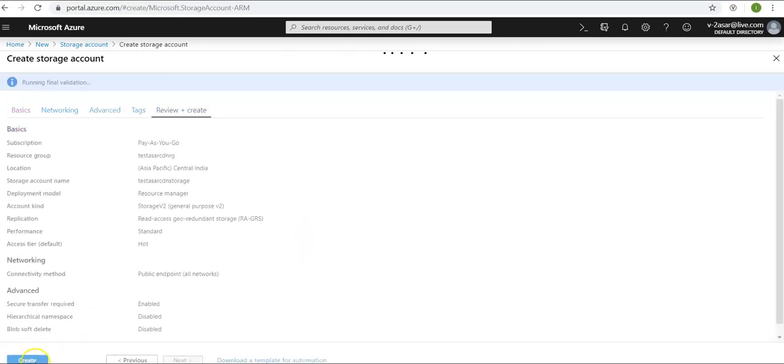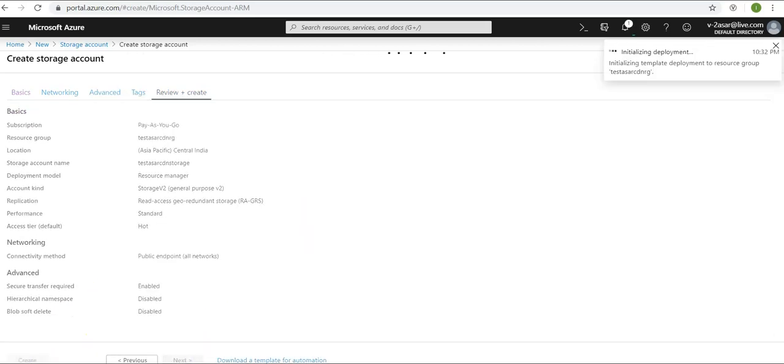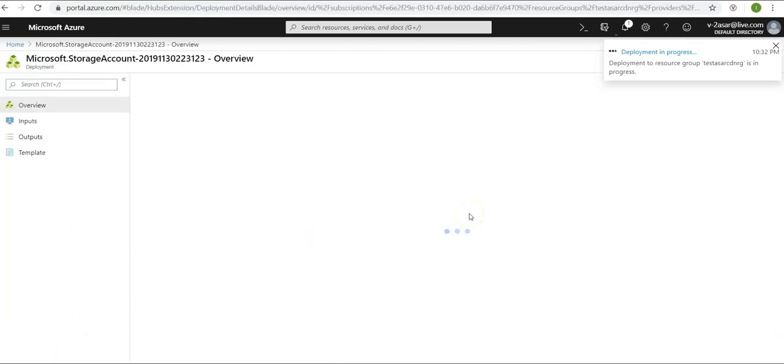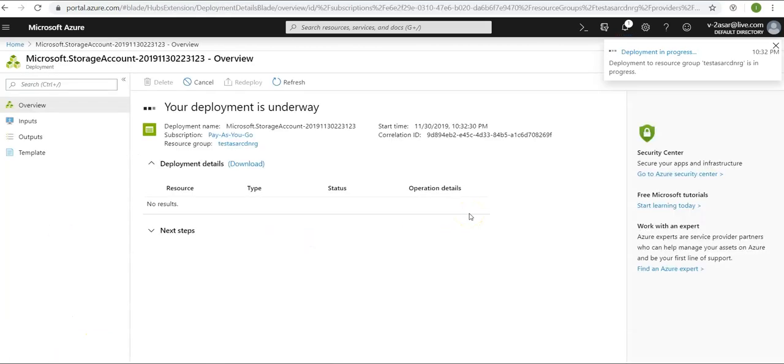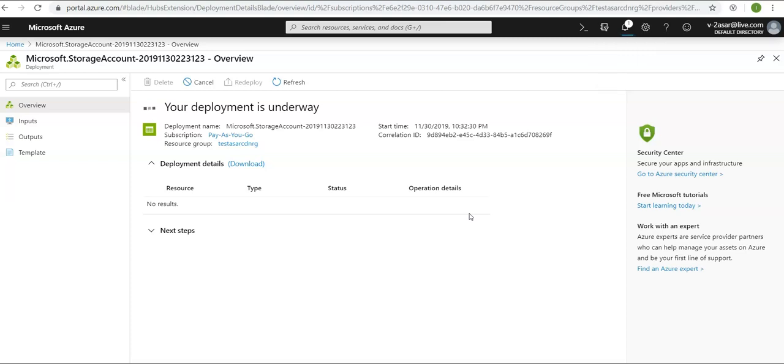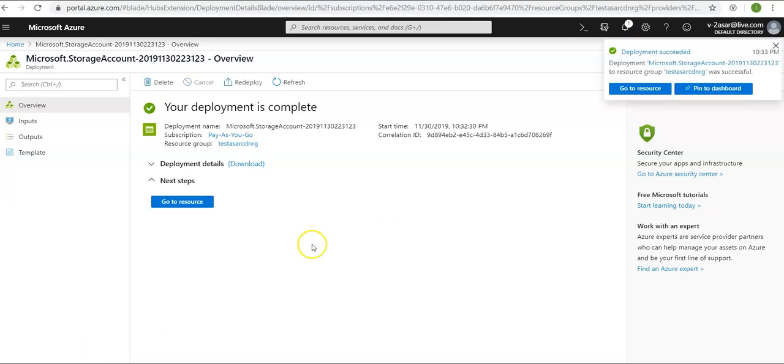Let's create it. A storage account is getting created. As soon as it is done, I would be able to see it on the drop-down menu while creating an endpoint. My deployment is completed. Click on go to resource.